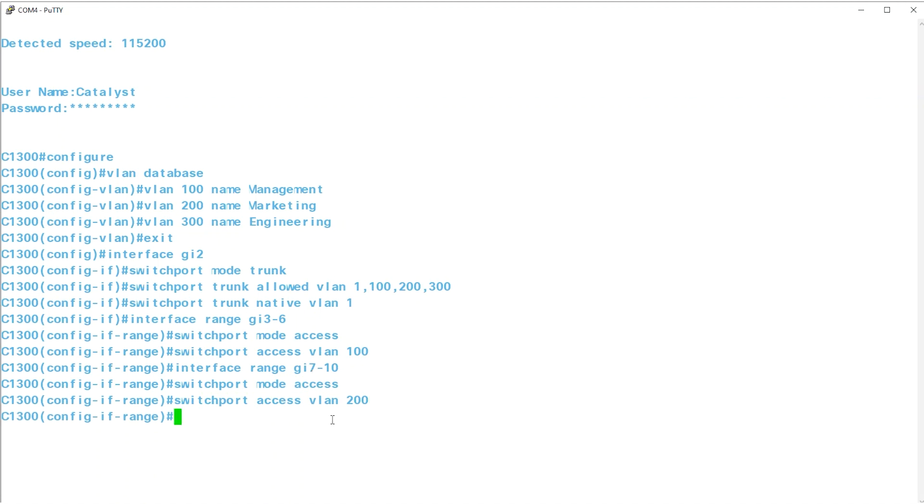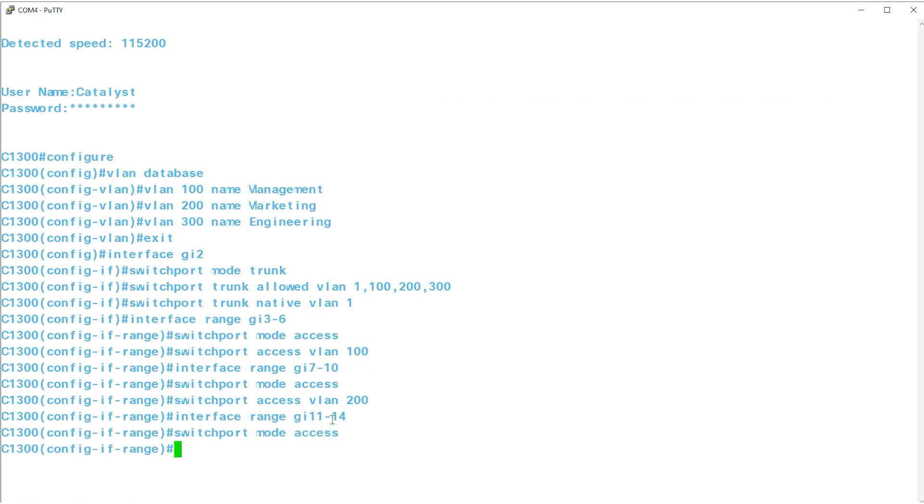Similarly, I'll enter INTERFACE RANGE GI11-14 and make them ACCESS ports by using the command SWITCHPORT MODE ACCESS. Type SWITCHPORT ACCESS VLAN 300 to assign VLAN 300 to these ports.